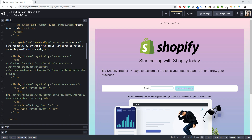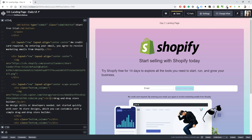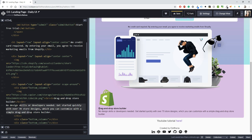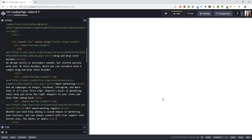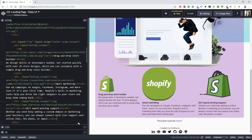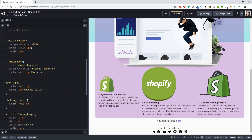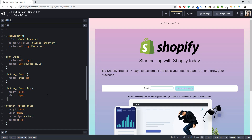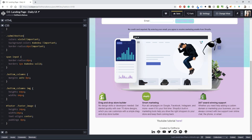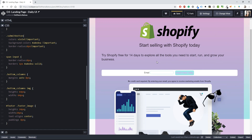Each column will contain an image, a line break, a bold text label from the Shopify page, another break, and a description text — duplicated three times. With only one column it takes the full width, but with three it looks great. I'll also add a `bottom-columns img` CSS rule with a height and width of 64 pixels.